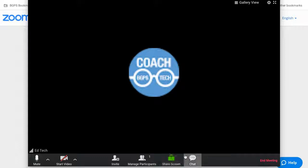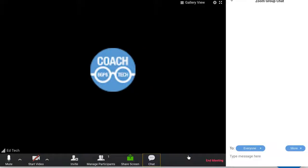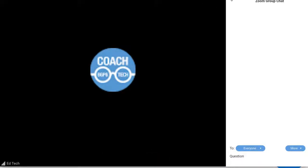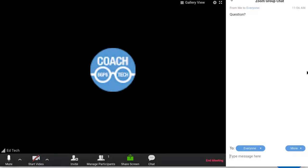And on the bottom right there's the chat option which brings up the chat on the right side where you can have participants type questions throughout the meeting without interrupting your presentation that you can return to later.